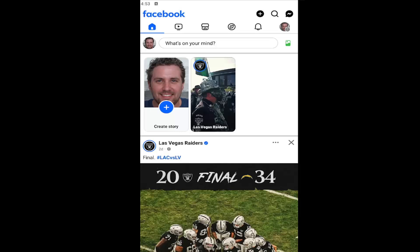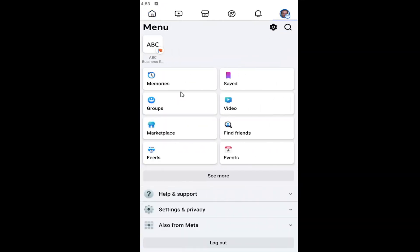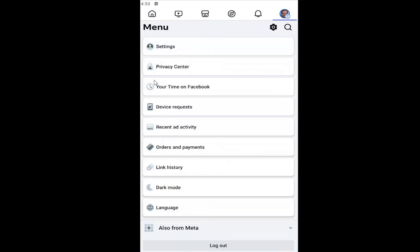Without further ado, let's go ahead and jump straight into it. All you have to do is open up your Facebook account on your Facebook app and then select your profile icon in the top right. You want to select Settings and Privacy and then select the Settings button.